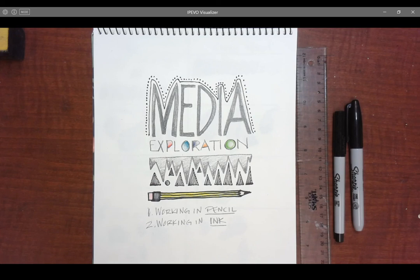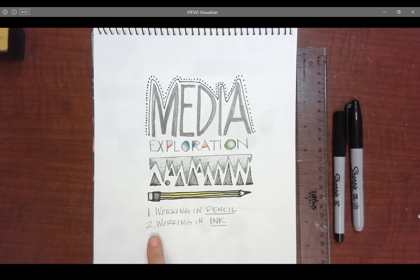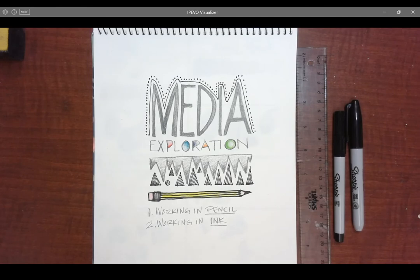All right, we're back for a little bit more media exploration. Today we're on video two, working in ink.